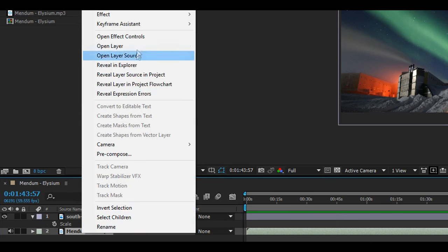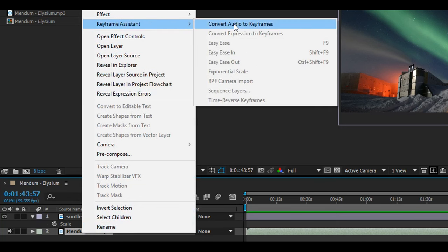Today we'll be using the keyframe assistant to convert all of our audio amplitude into keyframes. Now before you begin, this will create keyframes based off of the entire amplitude of the song. If you wish to sync your effects to the base of the song, do what I do here before creating your keyframes.